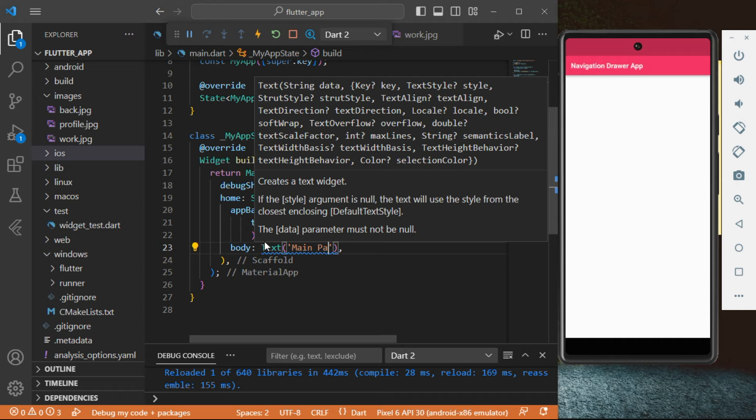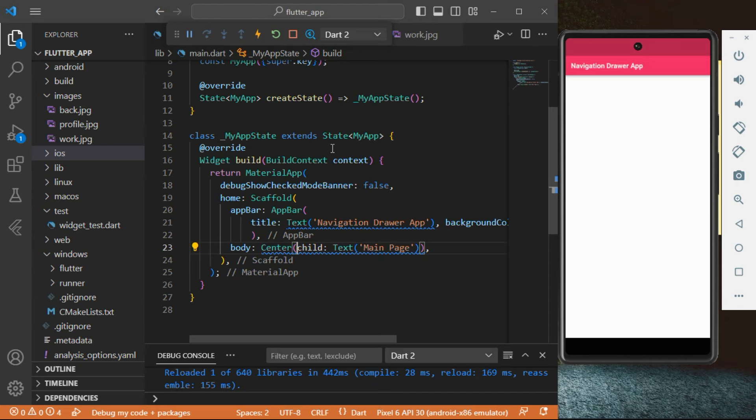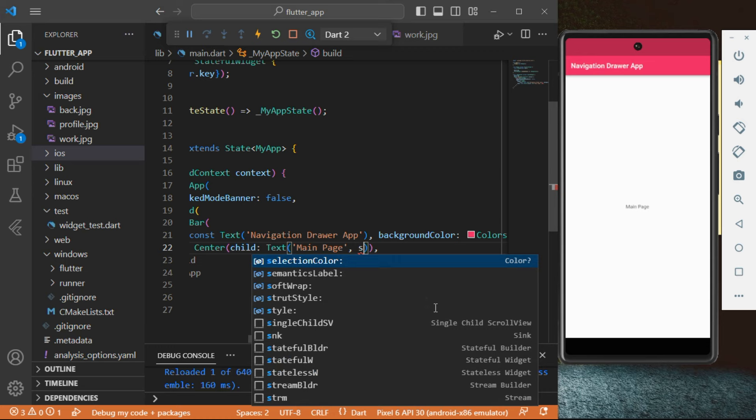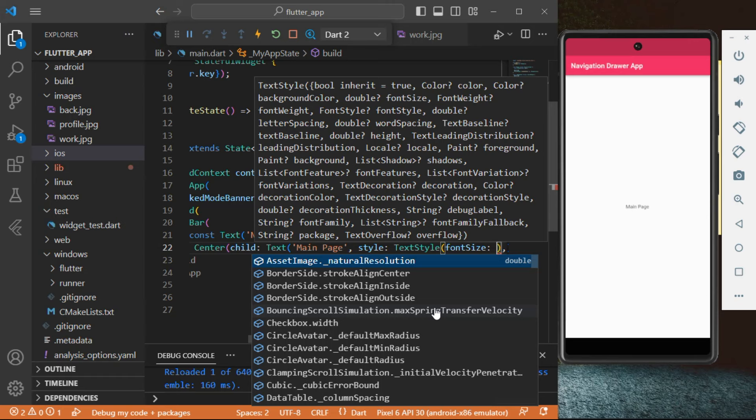We're going to refactor and set it to Center so that we actually have it centered. Then we're going to set const so that we remove that blue error. Next we're going to add some properties — we're going to set style, TextStyle, then add the fontSize. We're going to increase the font size to 40.